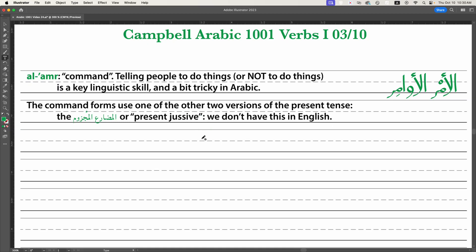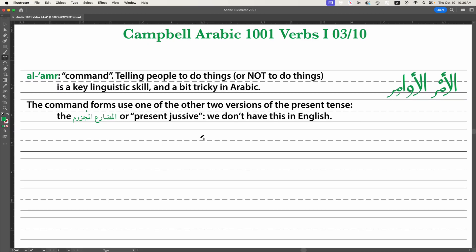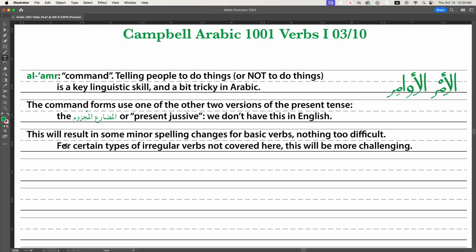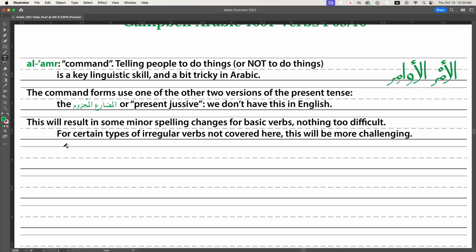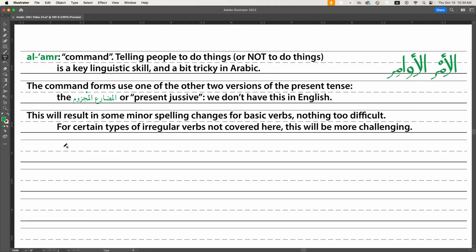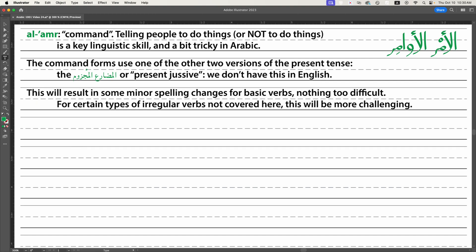You'll see 'present jussive' sometimes in an English language grammar book. We don't have different versions of the present tense in English, and they're so close to each other in Arabic that it's sometimes hard to tell. This will result in some minor spelling changes on the endings for certain basic verbs. For irregular verbs, the changes will be more major, but right now we're just going to talk about simple verbs.